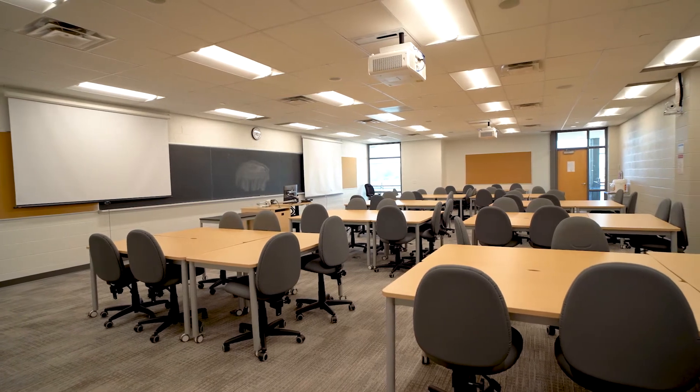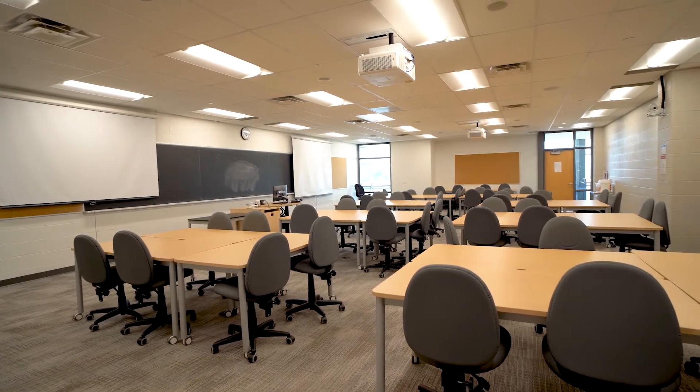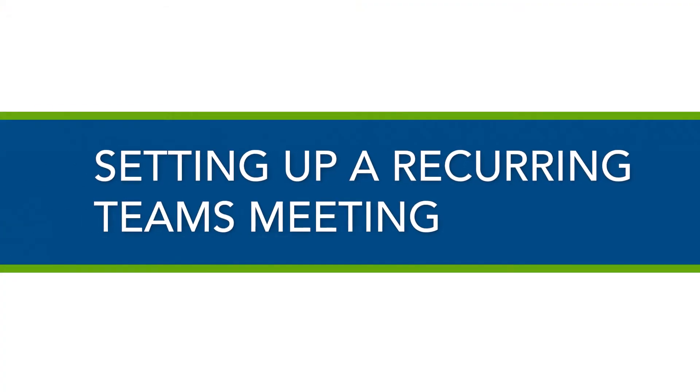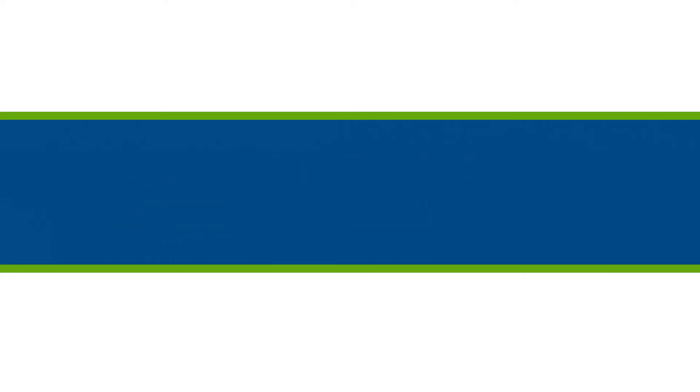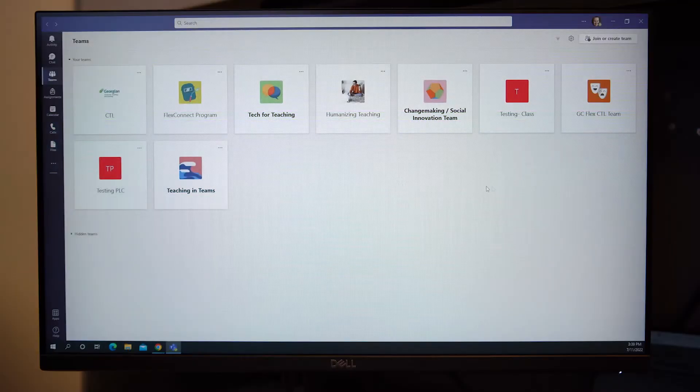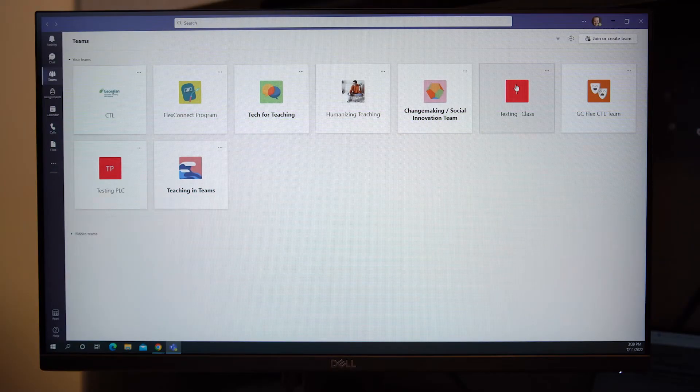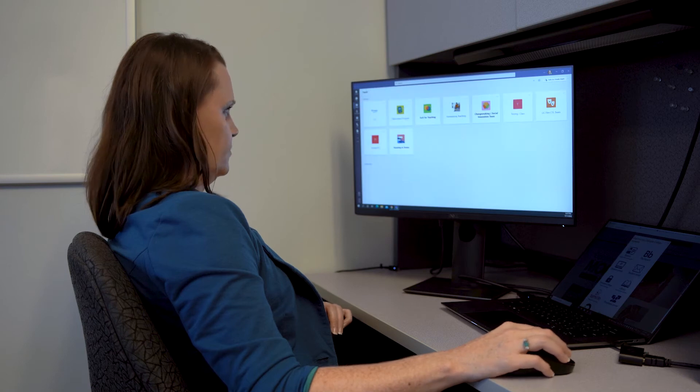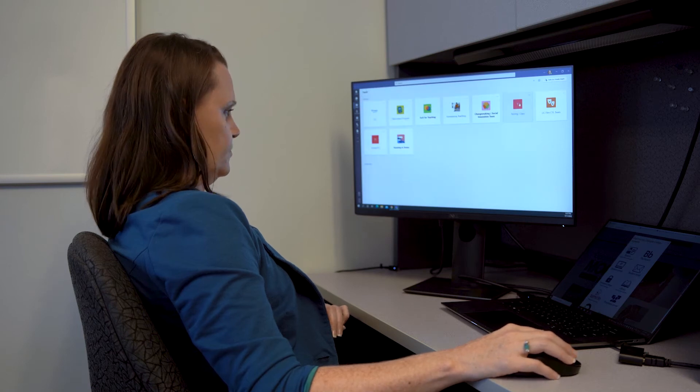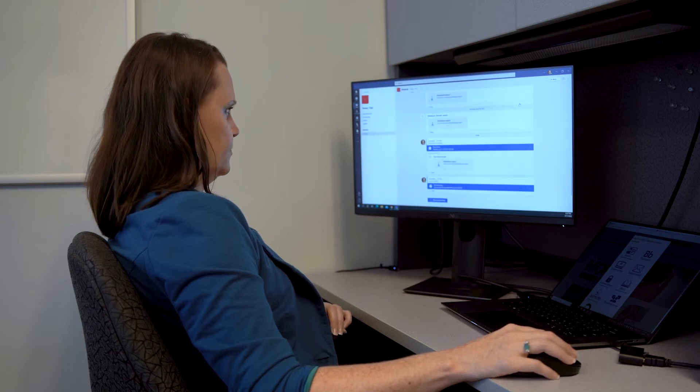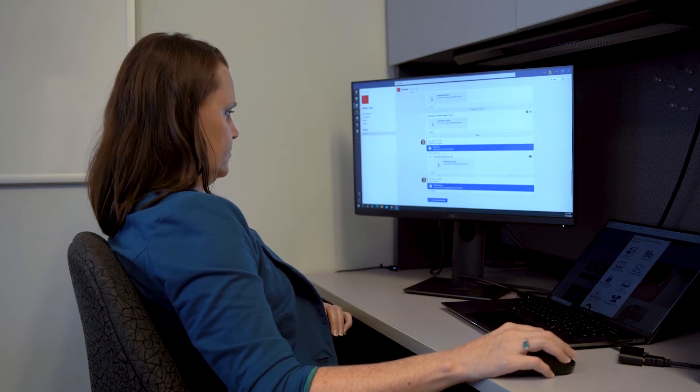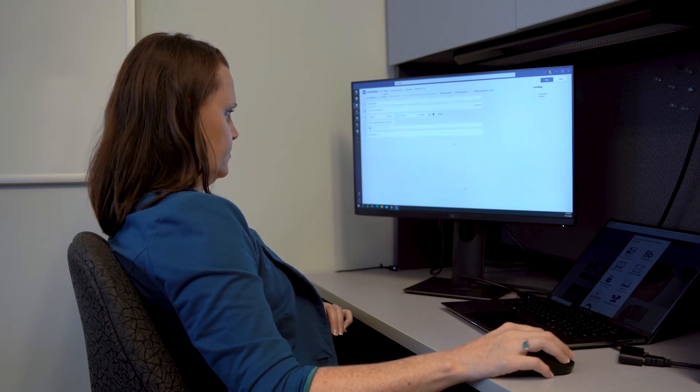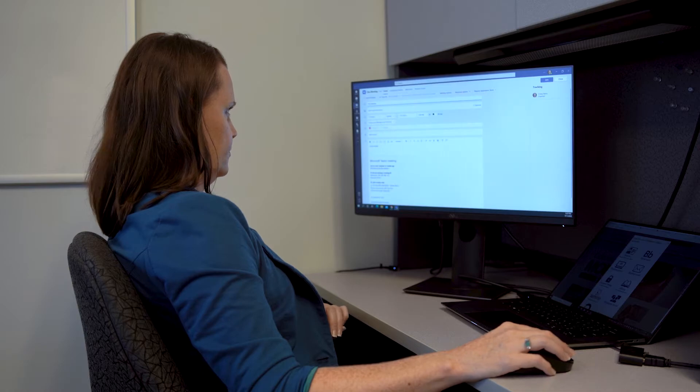The first step in preparing for your GCFlex class is to set up a recurring meeting in MS Teams. Georgian College will create a team in MS Teams for each one of your courses. Before your first day of class, you can set up your class meetings by following these steps.